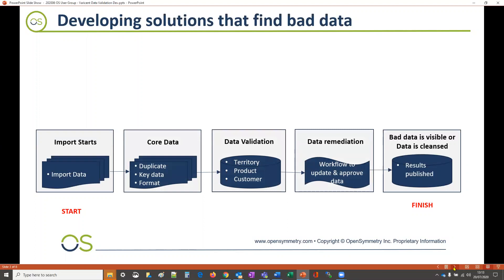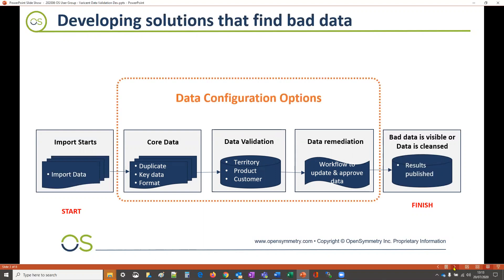But in between there are three typical steps in which bad data is found or fixed, and it's these three areas where data solutions can be applied. So let's take a look at each of these three areas in turn.